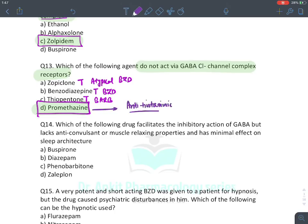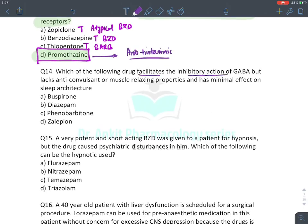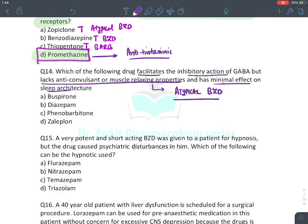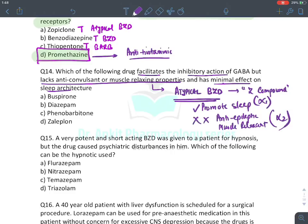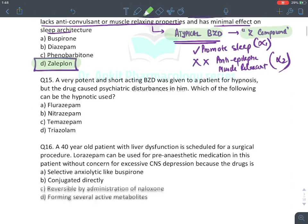MCQ: Which drug facilitates the inhibitory action of GABA but lacks anticonvulsant and muscle relaxant properties and has minimal effect on sleep architecture? This is the classical definition of atypical benzodiazepines (Z-compounds). They only promote sleep, act only on alpha-1 subunit, and have no anti-epileptic or muscle relaxant action. The answer is zaleplon — an atypical benzodiazepine.